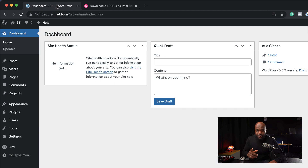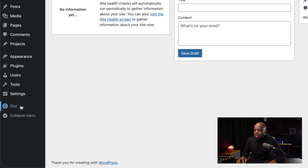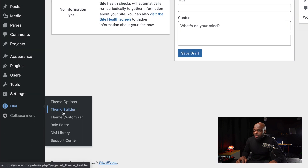Next, you want to come over to your website and make sure you have Divi installed. Click here on Theme Builder.